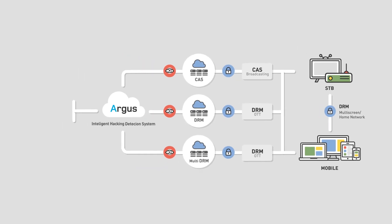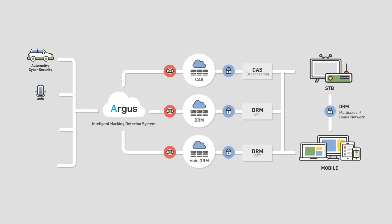Connected car, voice authentication, and IoT services can all be secured with Argus.